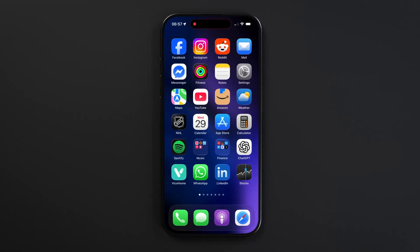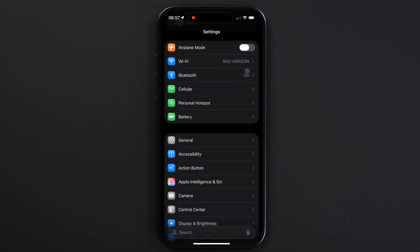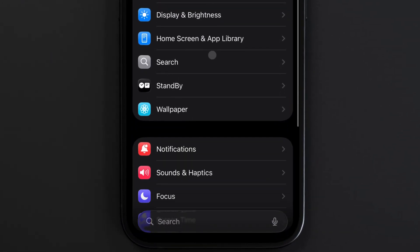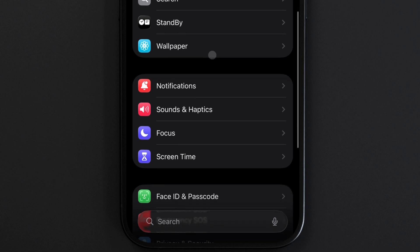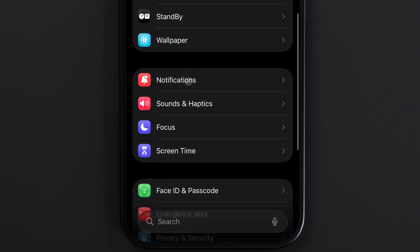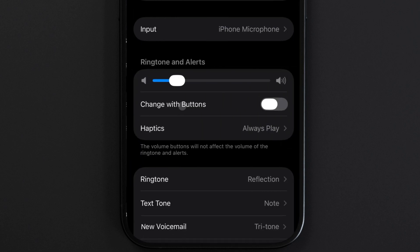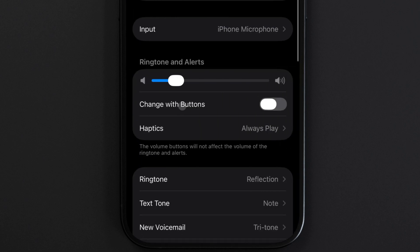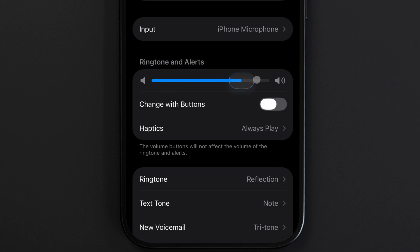To change the alarm volume on your iPhone, go to Settings and scroll down to Sounds and Haptics. You'll see a volume slider for ringtone and alerts, and this sets the volume both for when your phone is ringing as well as when your alarm goes off.